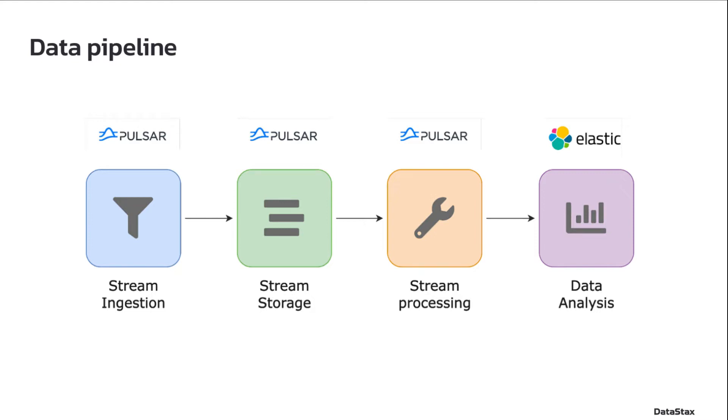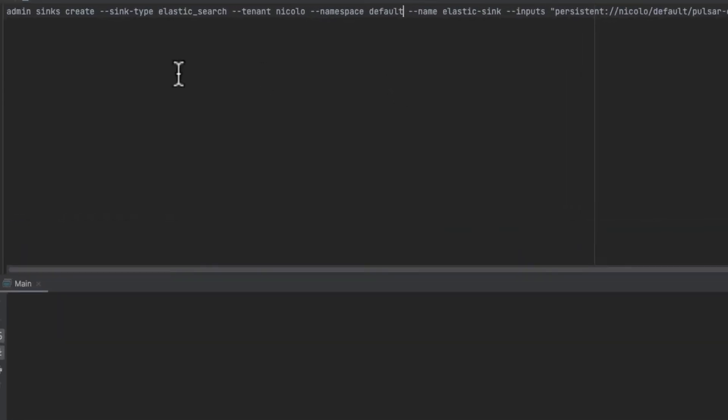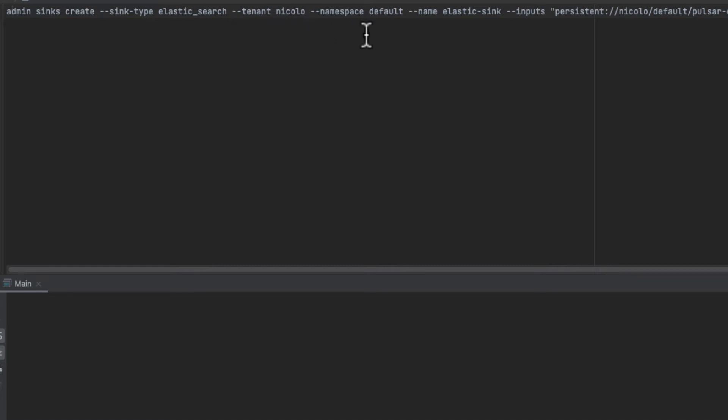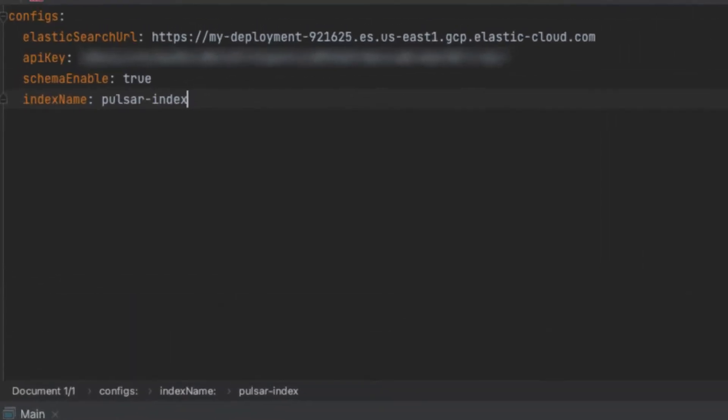Apache Pulsar comes with a built-in connector, so the first thing we are going to do is to install it. This is the admin CLI command needed to create the sink. The first thing to set is the type, Elasticsearch. Then we set the tenant, the namespace and the input topic. And then we need the config file for the Elasticsearch sink.